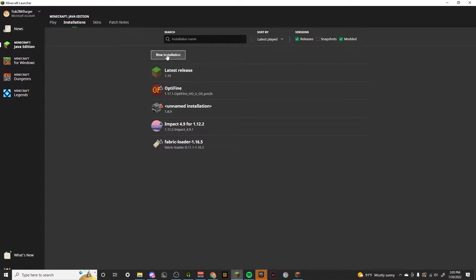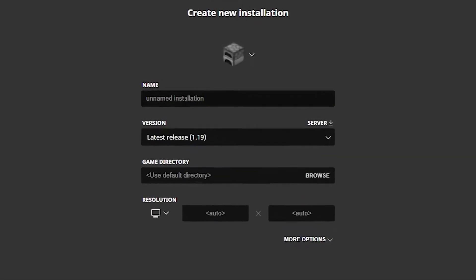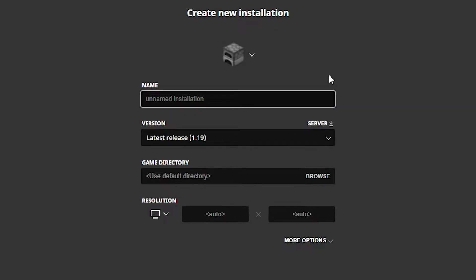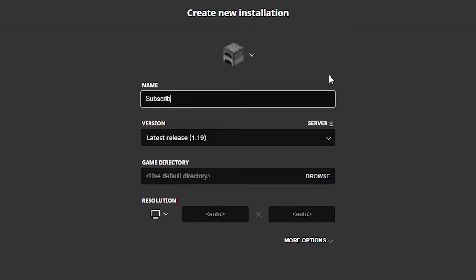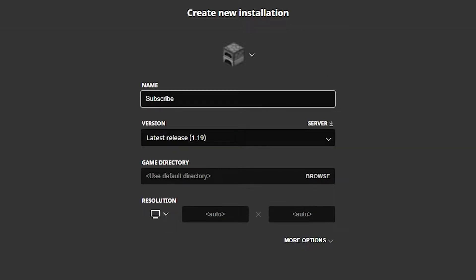Then you want to hit new installation and you can name it whatever you want. I'm just going to name it subscribe. Then you can click here.